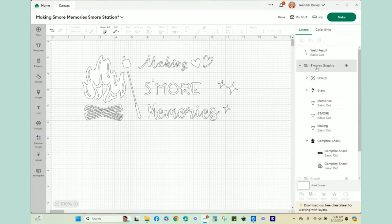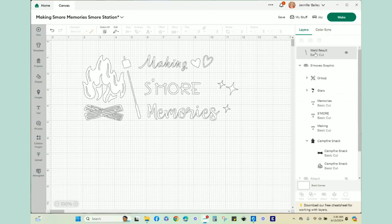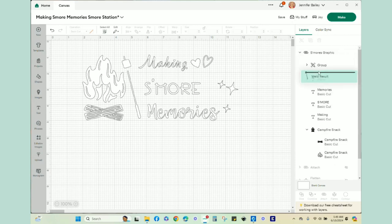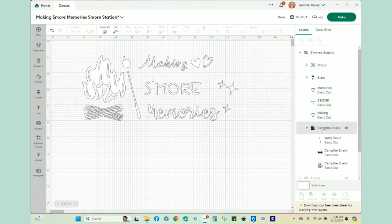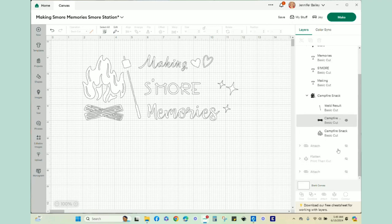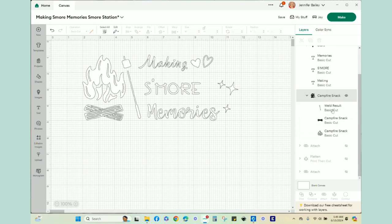I'm going to select the campfire stick and the marshmallow, and then I'm going to click on combine at the bottom and then weld. You can see right here that it gets rid of that cut line. So the top of my stick and marshmallow are now one cohesive piece. Now that this welded image is up here, I need to put it back with my campfire grouping. I'm just going to drag it down into the campfire stack.